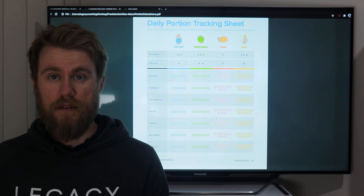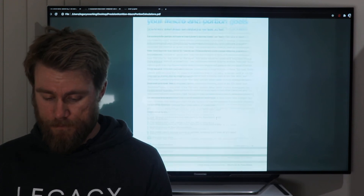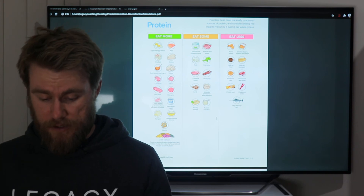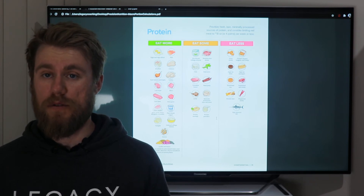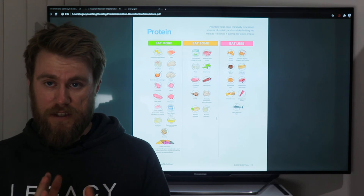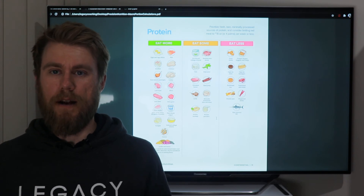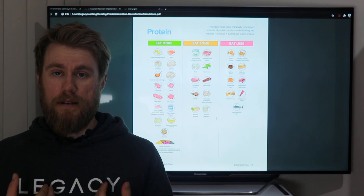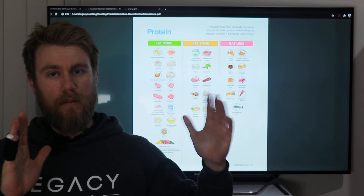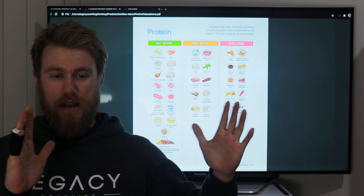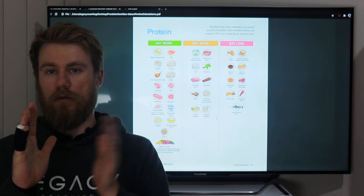Print a couple of copies or screenshot it — figure out what works best for you. There's also a chart on protein, carb, and fat sources. What I like about Precision Nutrition is that they don't class things as black or white, good or bad — it's a spectrum. Some things are more beneficial and should be eaten more often; others you want to have less of, but it's not the end of the world if you have them occasionally.